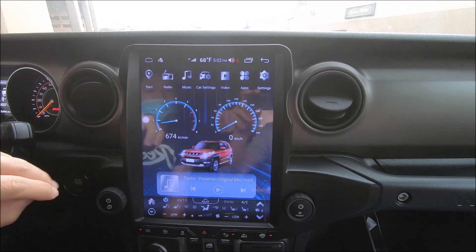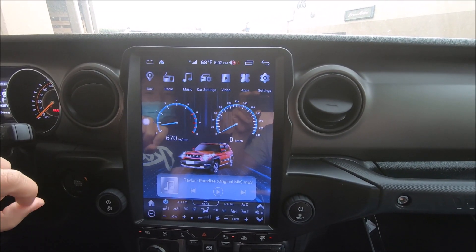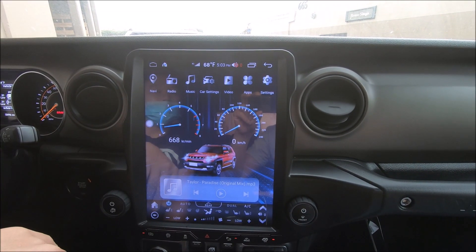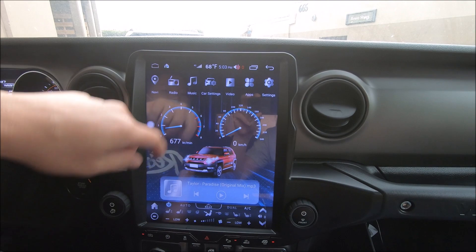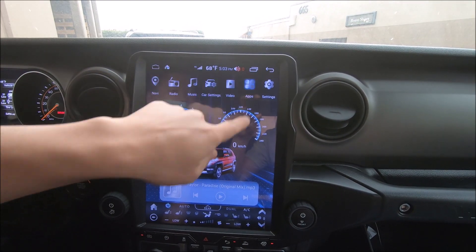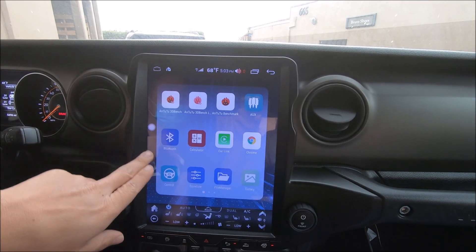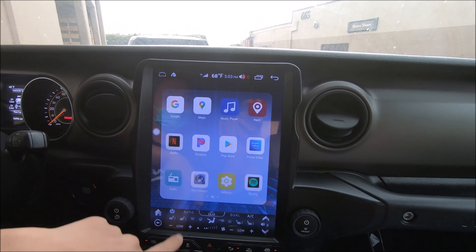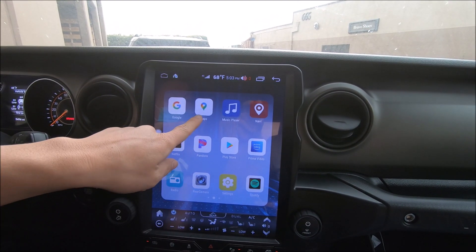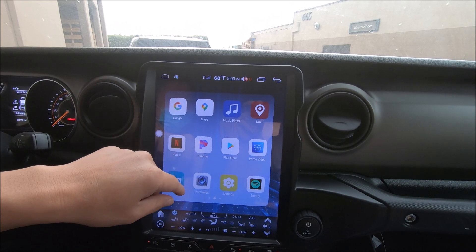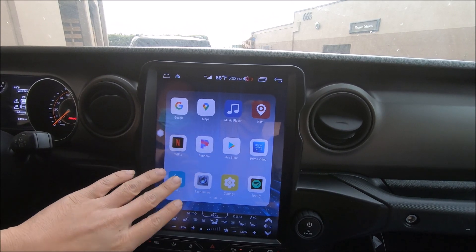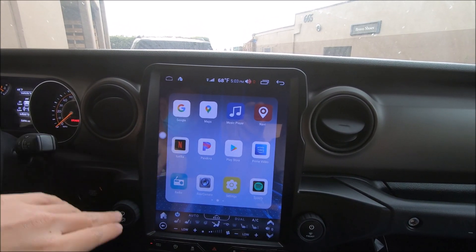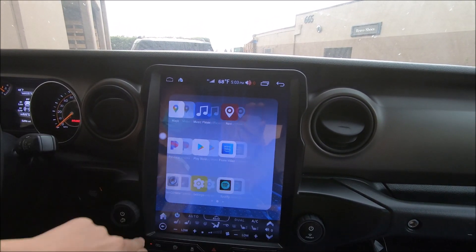For radio navigation apps, if you plan on using the radio for app navigation, the first thing is to check if you have the map installed. In our case, we do have Google Maps installed. You can also install other apps like Here We Go or Maps.me.